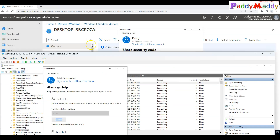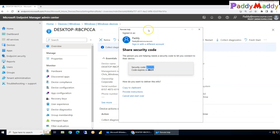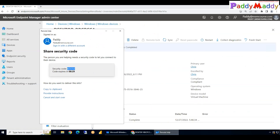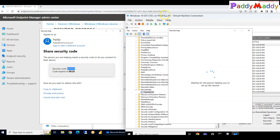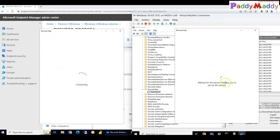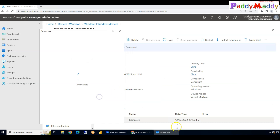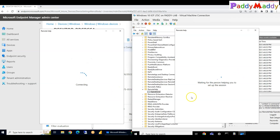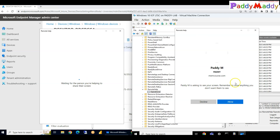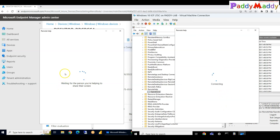After submitting the code, it automatically offers the end user the option to allow a full control or view-only session. In view-only mode you have an option to draw on the screen to guide the user on what actions to take. This is a quick demo post-configuration showing how Remote Help looks in practice.